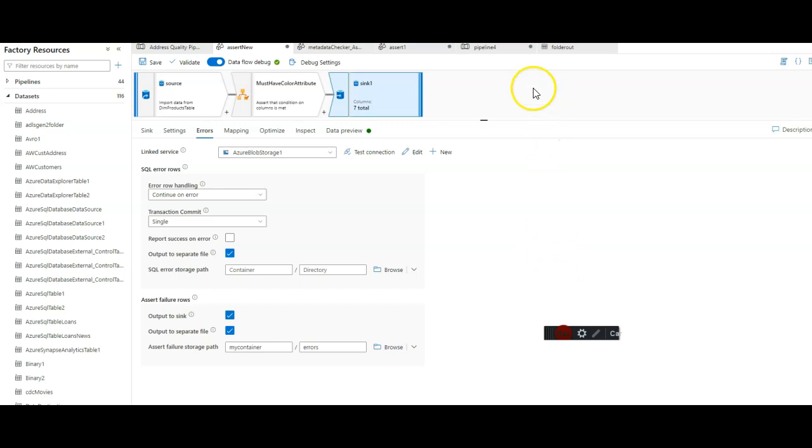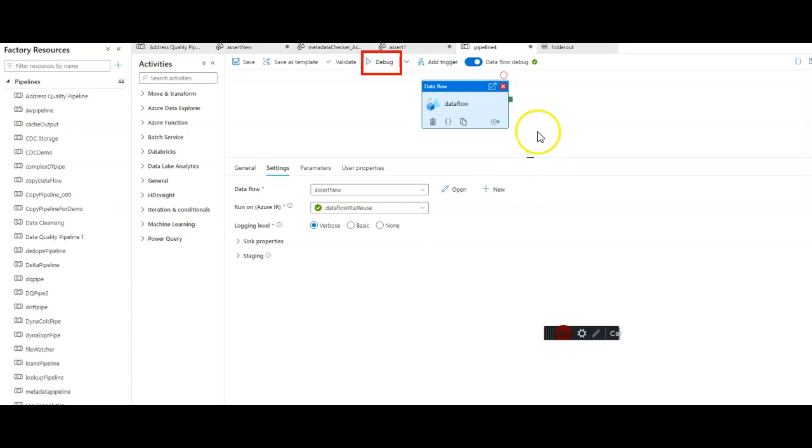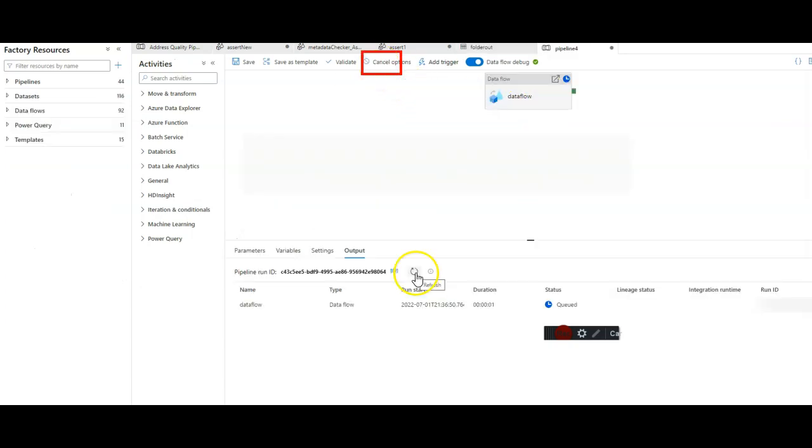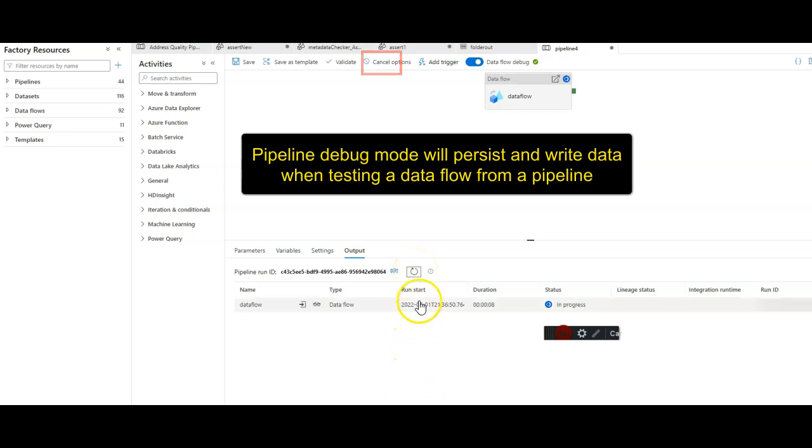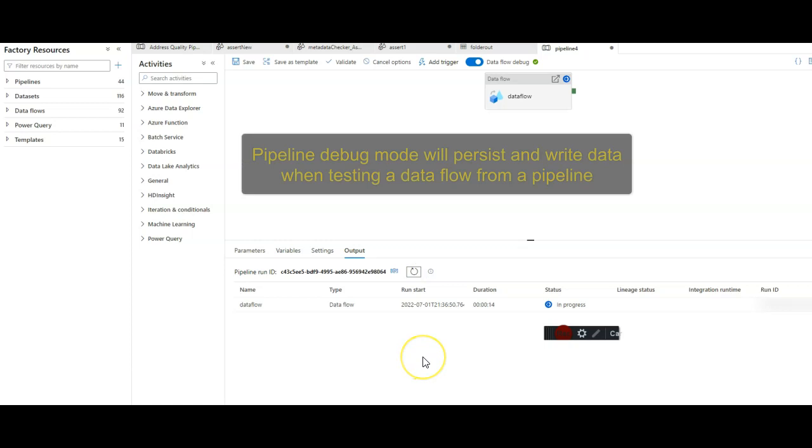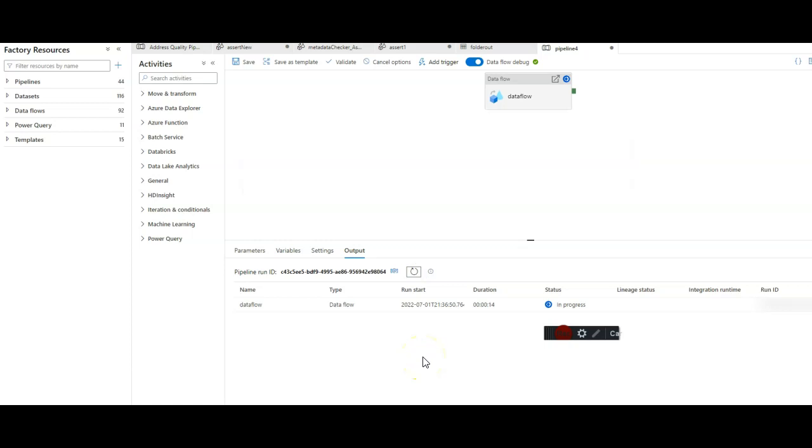I just add the data flow onto my pipeline. Debug mode is fine to do testing and to be able to see the output for your assertion failures and for the data itself so that you can test end to end your data flow inside of a pipeline. Let's let this run and then we'll have the data flow process all the rows and produce an error log file for us based on our assertion failure.